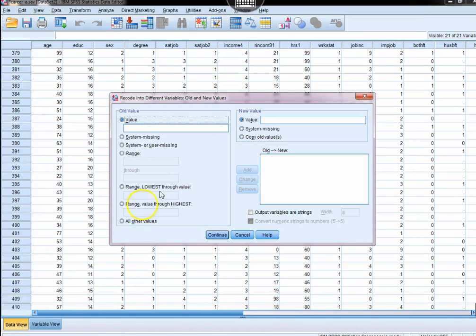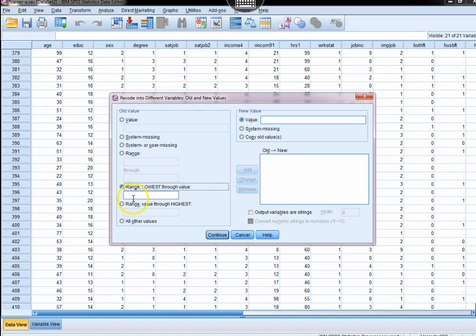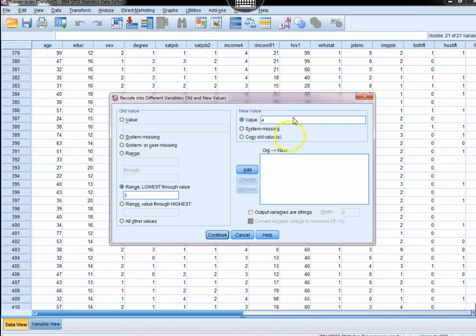What we're going to do, we're going to select lowest through 3, and we're going to make that a 4. That will take those cases that are below the threshold and bring them in to the outer edge.